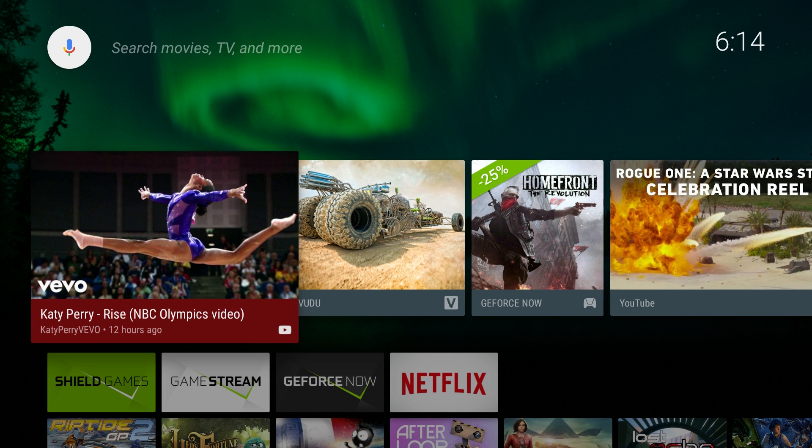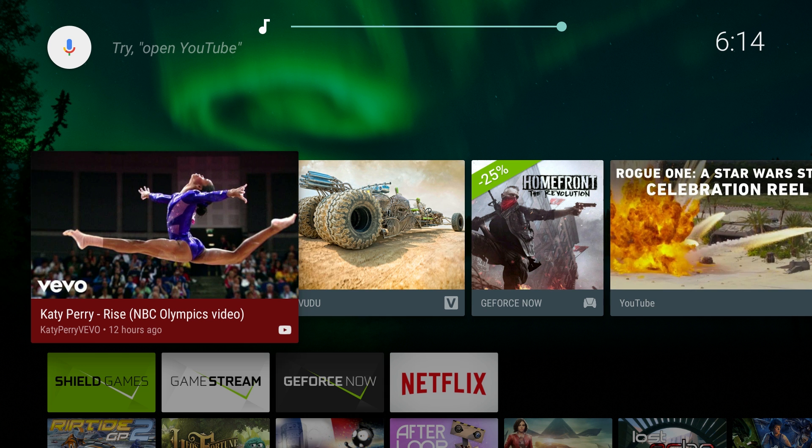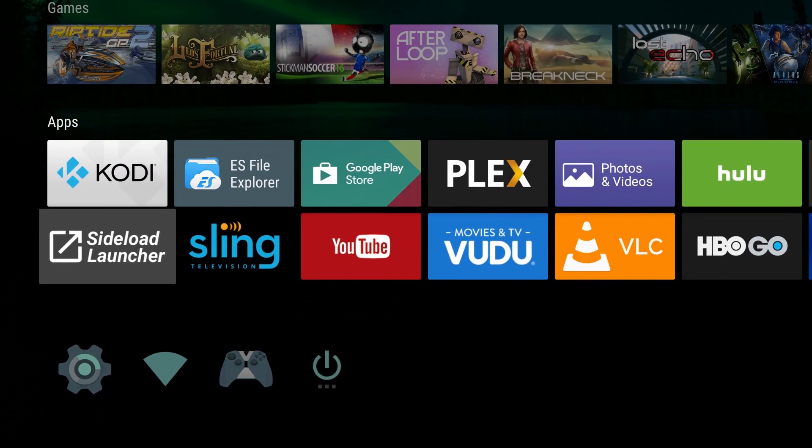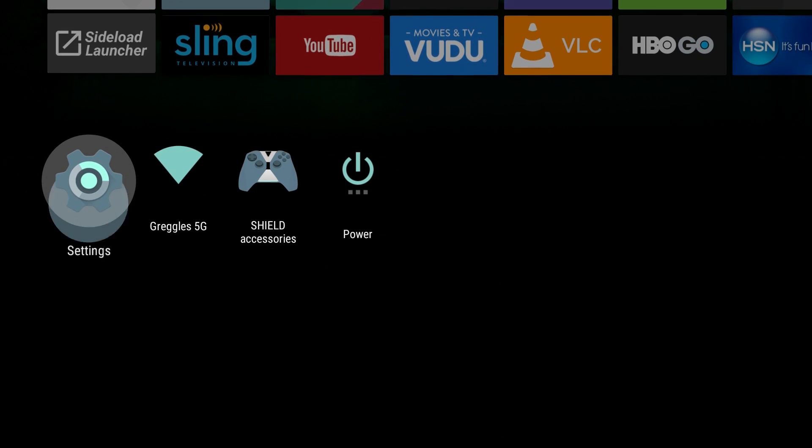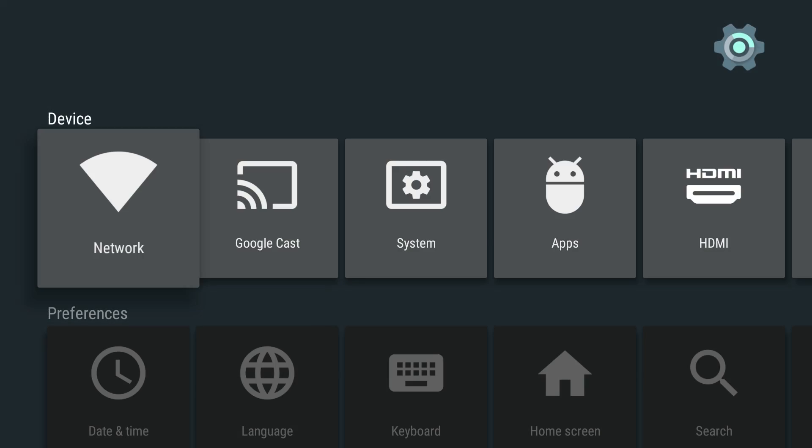What's going on guys, GregglesTV. I'm going to show you how to install Amazon video on the Nvidia Shield TV. Let's get to it. First thing you want to do is go down to settings.